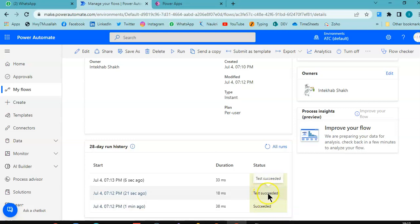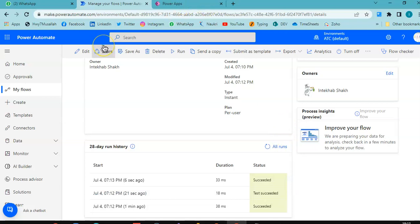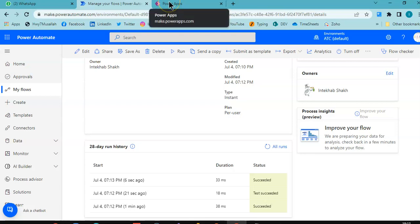This is the one we ran from test, and this is from PowerApps. So that's it about creating a flow and passing a parameter from PowerApps.